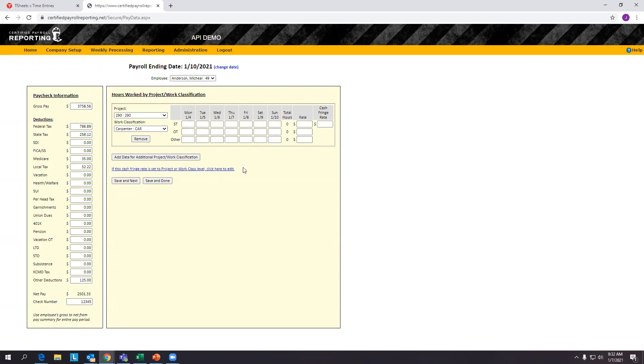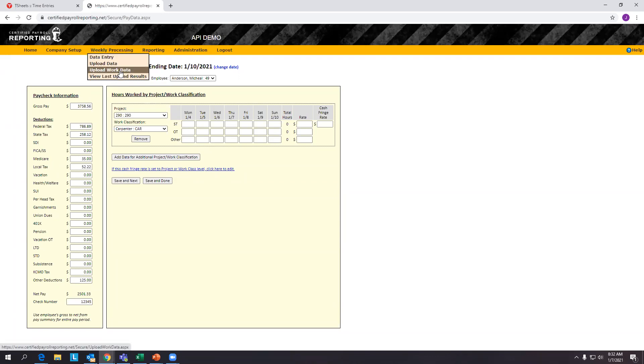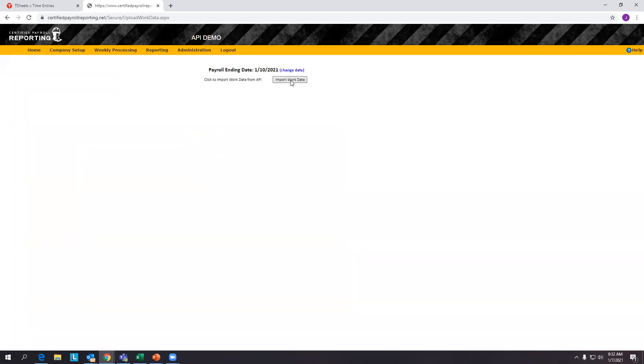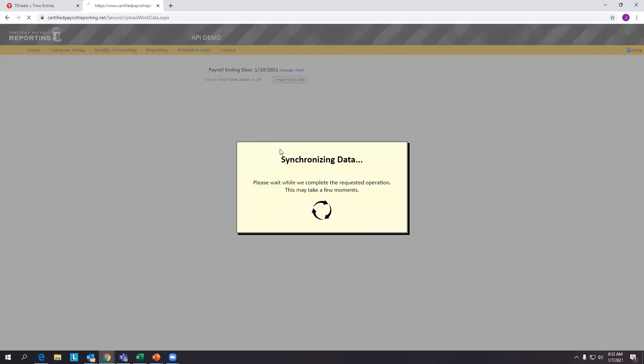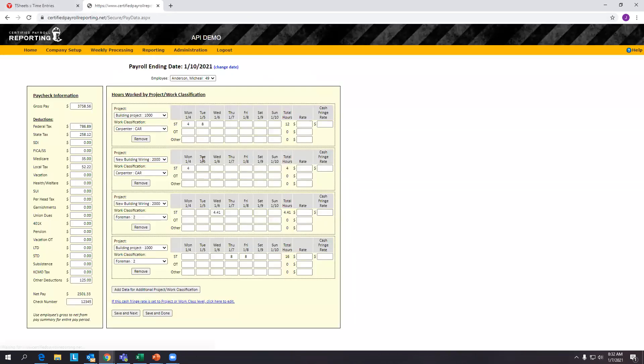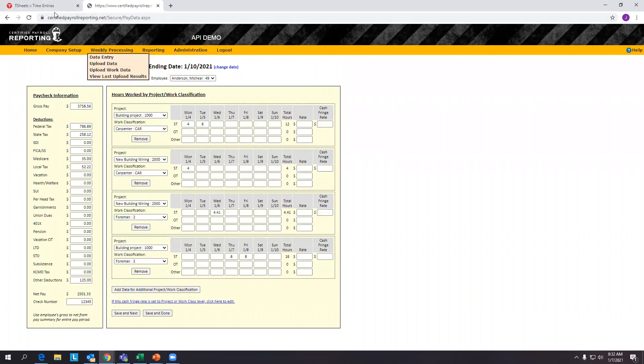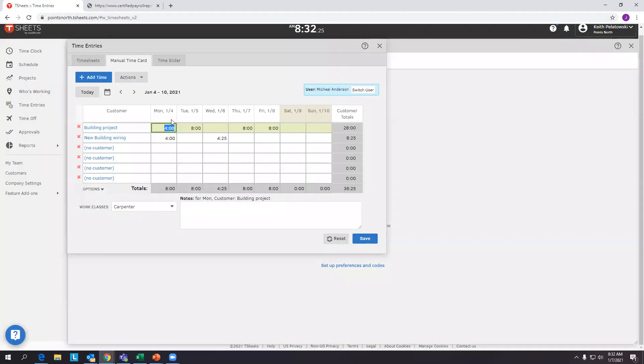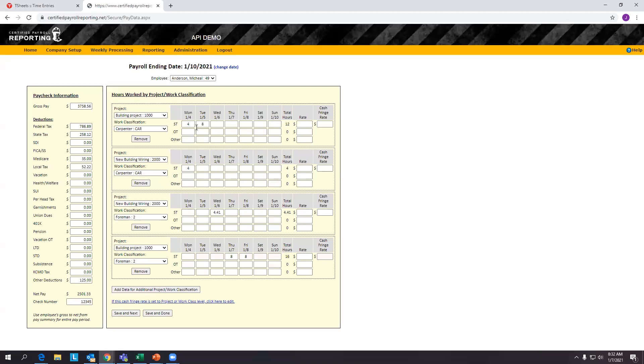Now the last information we need is the daily hours an employee worked. So by simply coming into this work data and importing the work data from the API and TSheets, we can now see that the hours worked in TSheets automatically flowed over to our platform in the same way that they were lined up, like so.